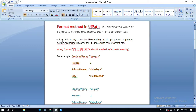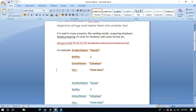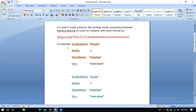It is used in many scenarios like sending emails, preparing employee details, or preparing ID cards for students with a specific format. This is the syntax for using the Format method in UiPath, and here I have student details for two different students.